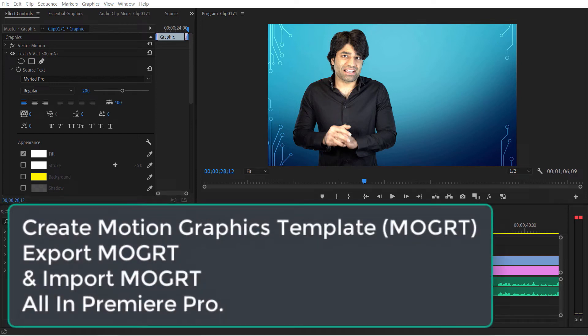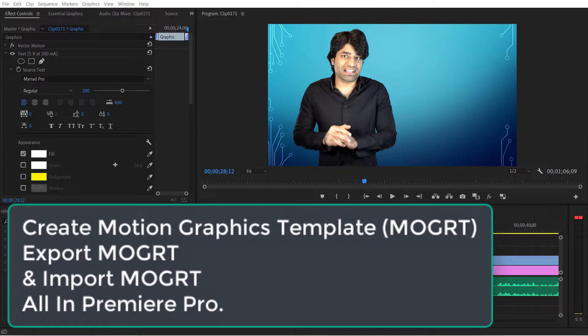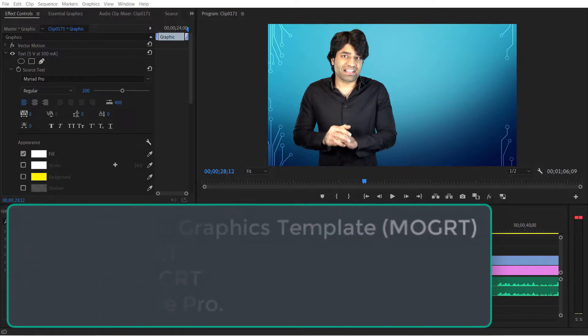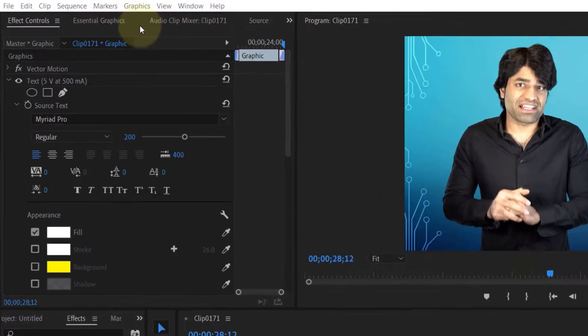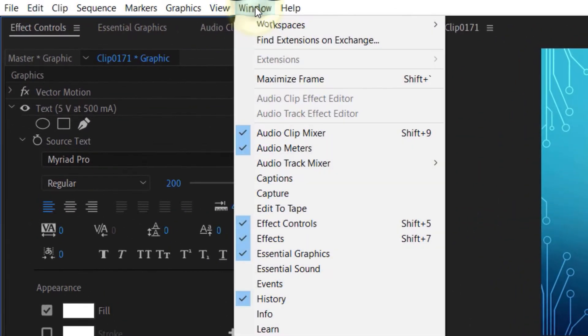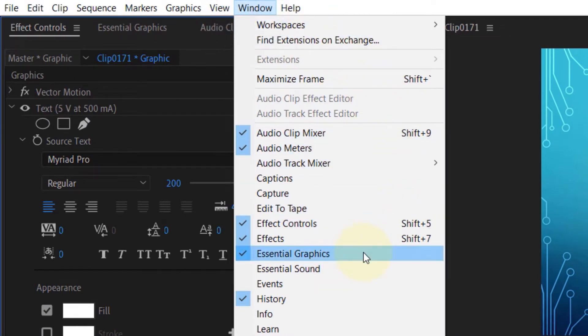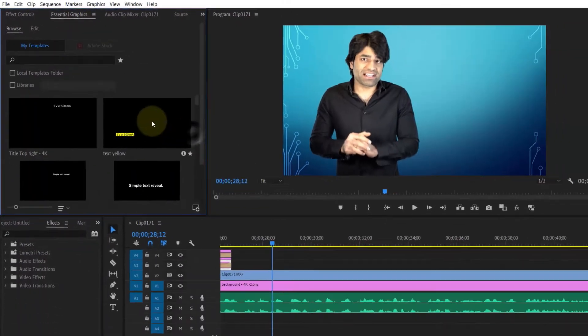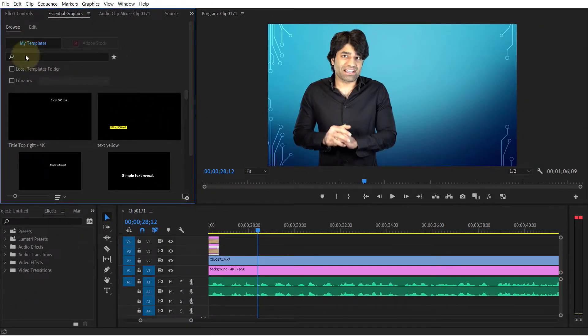In this quick tutorial, I will show you how to create motion graphics templates, export and import them back in Premiere Pro. First, click on Window and make sure your Essential Graphics panel is checked. Now I will create a simple